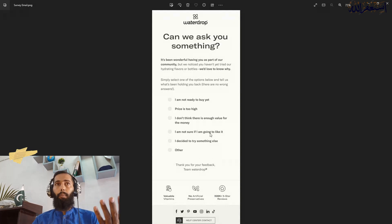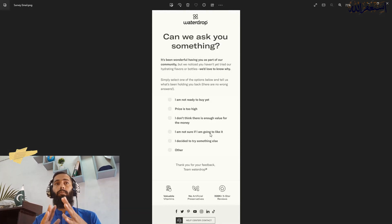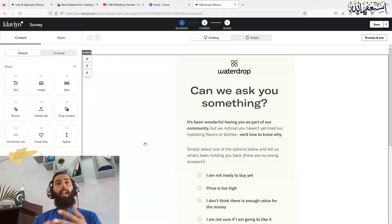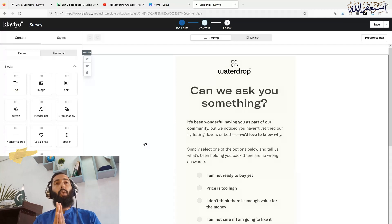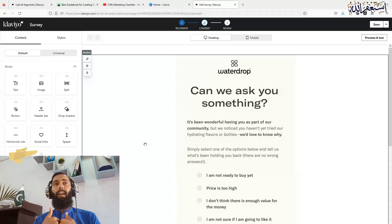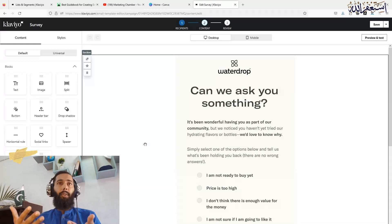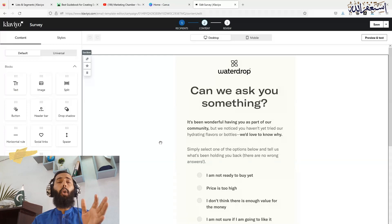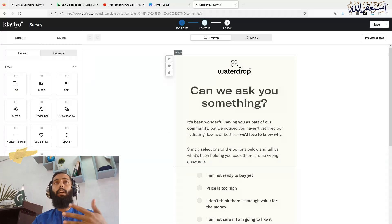I will use a pre-designed email and show you how you can do this, so it would take time to design it from scratch and I don't want to waste your time with that. So let's get back to the topic.